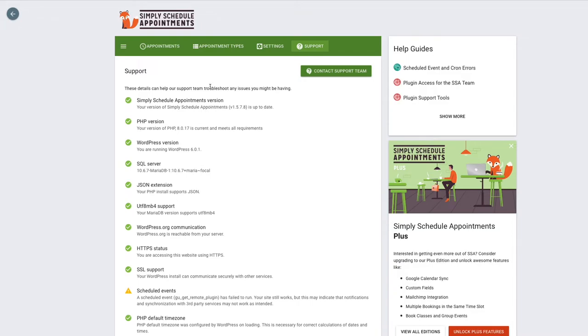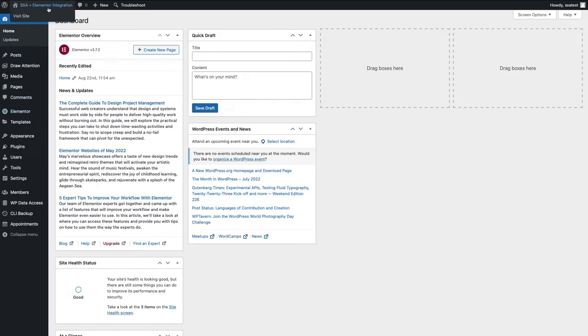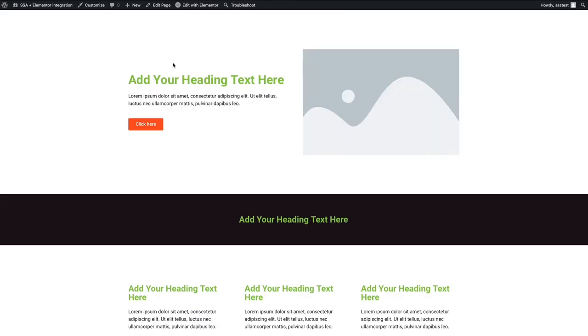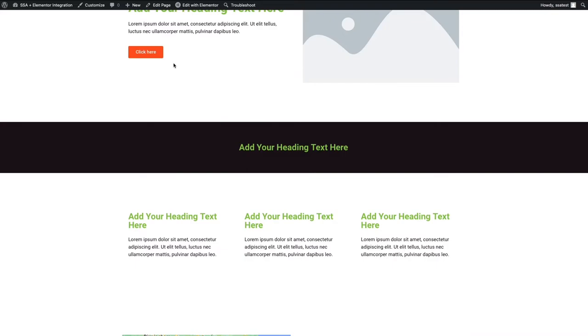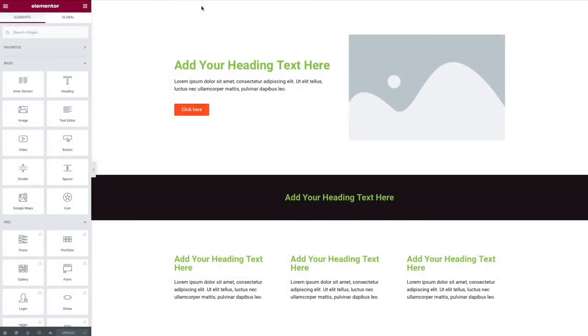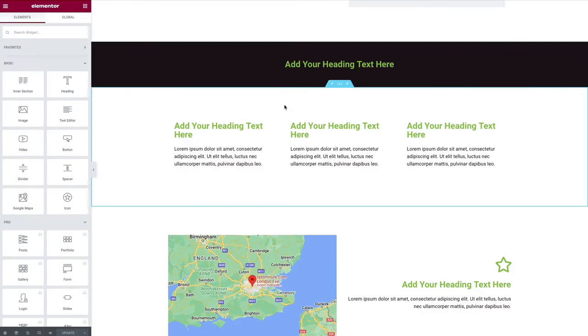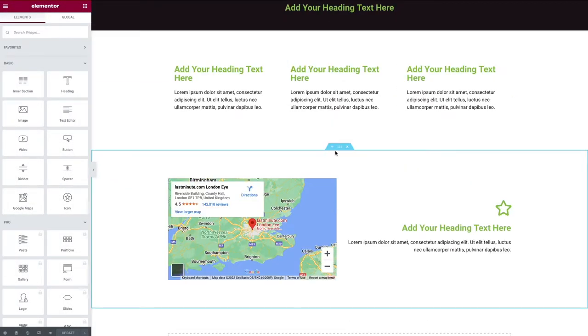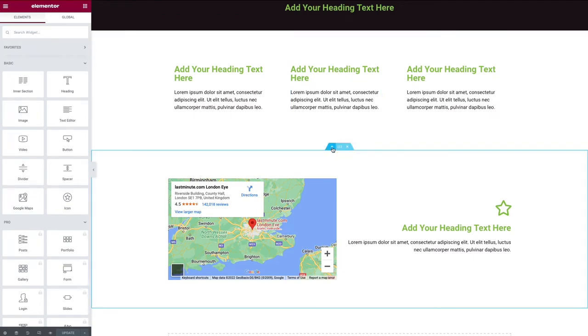Alrighty, so let's get to embedding our booking calendars into an Elementor page. Let's go back to the WordPress dashboard and head over to our Elementor page. So here we are. I'd like to add it to this section right above my maps. So let's open up the Elementor editor. Now let's scroll down and I want to put it in between these two sections. So let me add a new section.